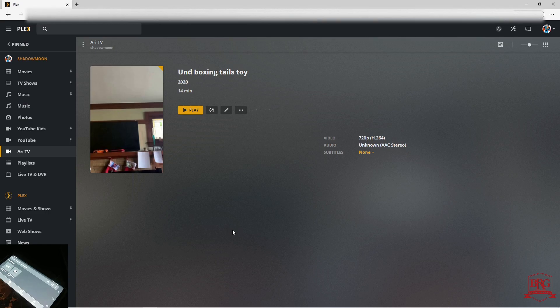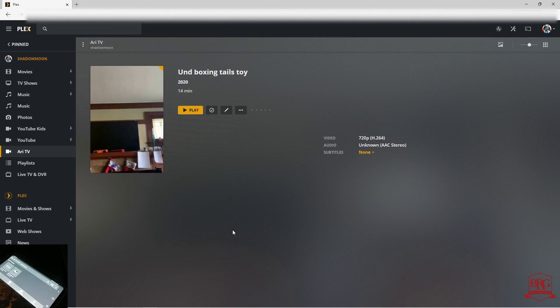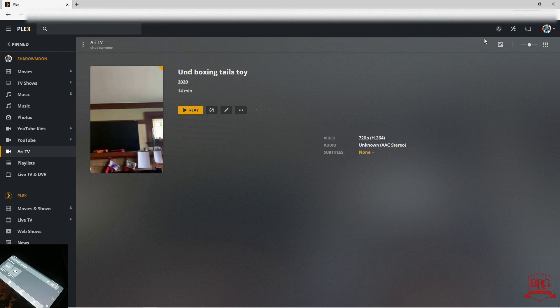First, you're going to simply go to the media that you wish to play. Go ahead and go to the select player button, which is located here in the upper right.